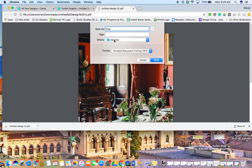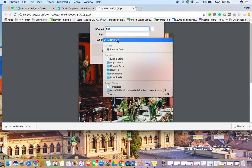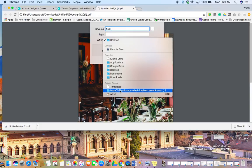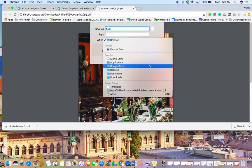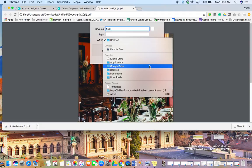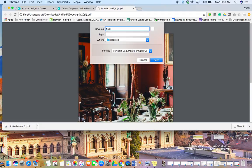I always save it to my desktop so I can find it really fast. If you want to though, you can move it to any of these places - documents or anything like that. Google Drive might be a really good place too because it's easier to upload on Google Classroom from Drive. So that might be a better option for you guys.